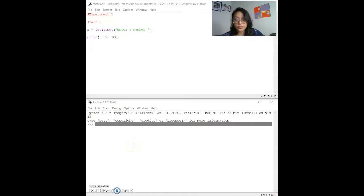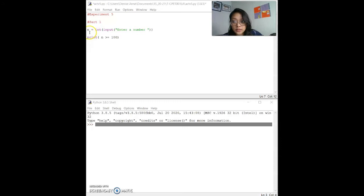The objectives for the first part are to become familiar with the input function and with the comparison operators in Python. Comparison operators in Python are greater than, less than, not equal to, and equal equal. We'll have to use one of these in the given scenario. The scenario is to use one of the comparison operators to write a simple two-line program that takes a parameter n as input, which should be an integer, as you can see here.